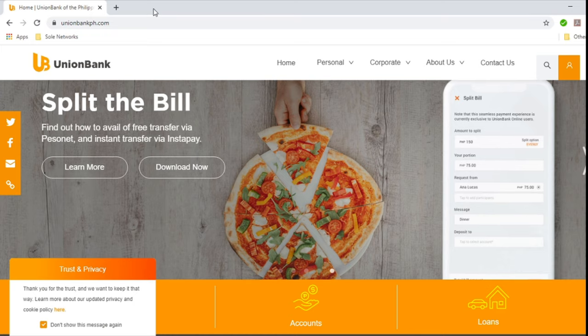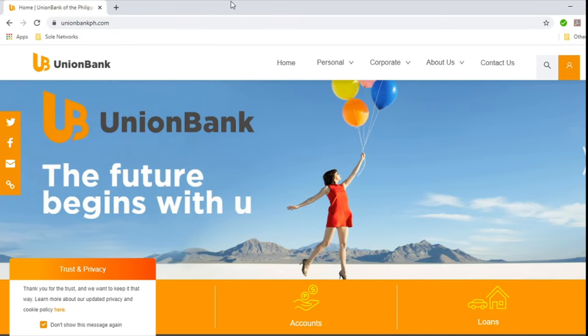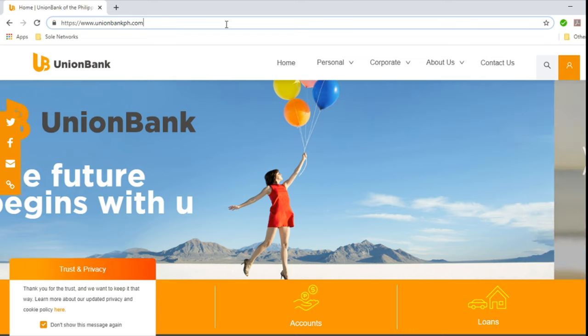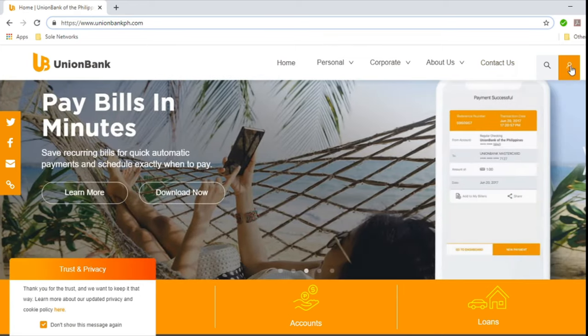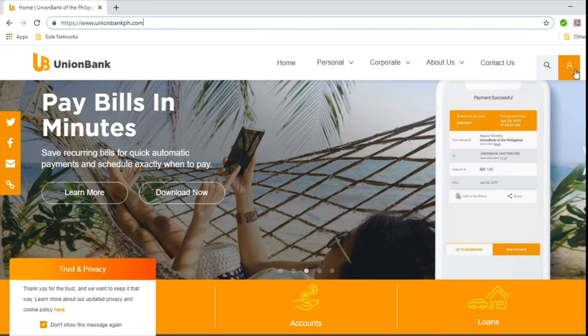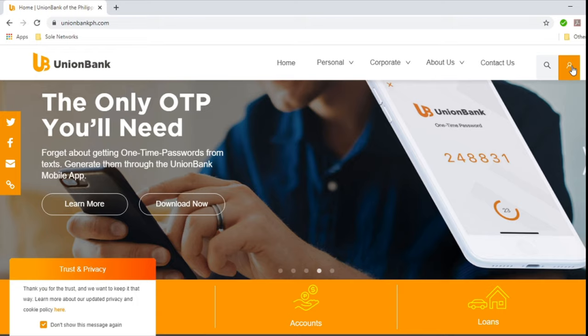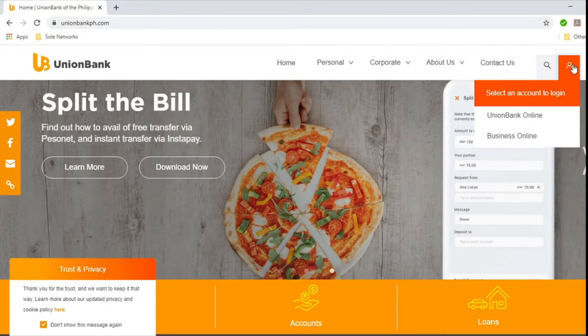So guys, what you want to do now is open the browser and go to unionbankph.com. After you've gone there, you'll see this website. And then what you need to do next is to locate this in the far upper right portion, and you'll see this orange button here. Just click this orange button and then you'll see the options.